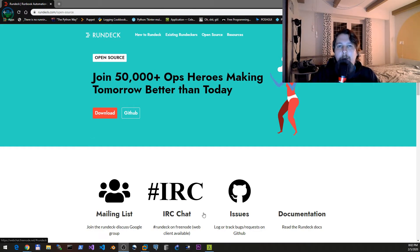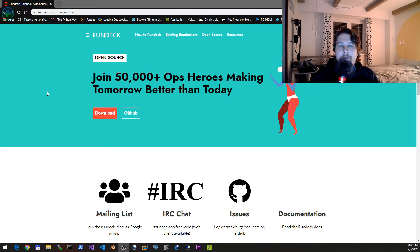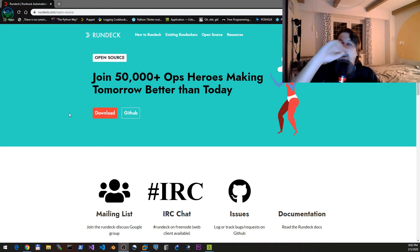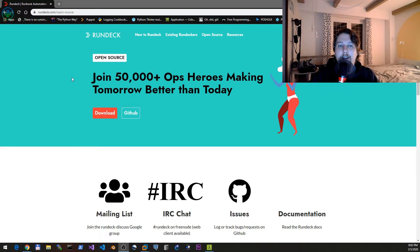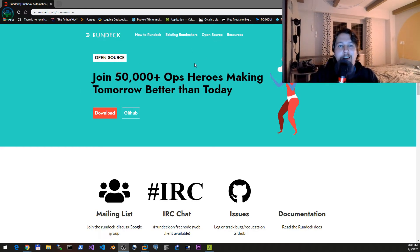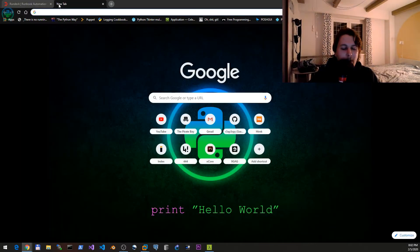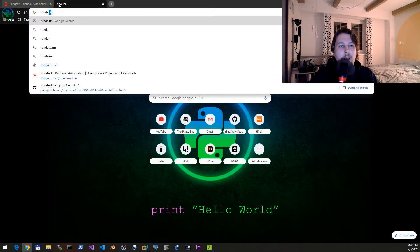In the next video we are going to see how we can use the Ansible plugin for that. So we have the Rundeck Ansible integration.